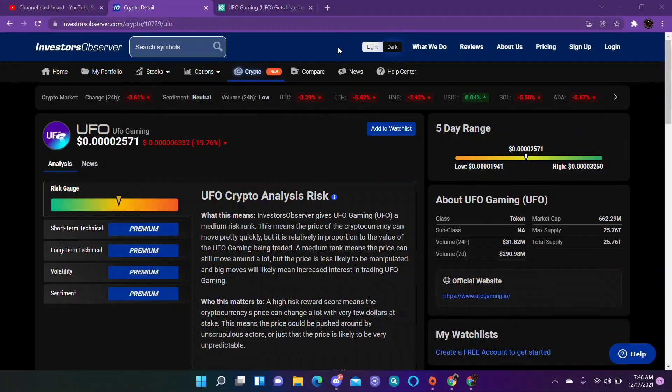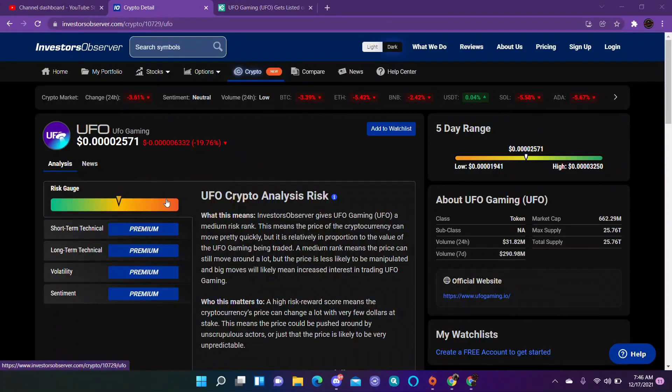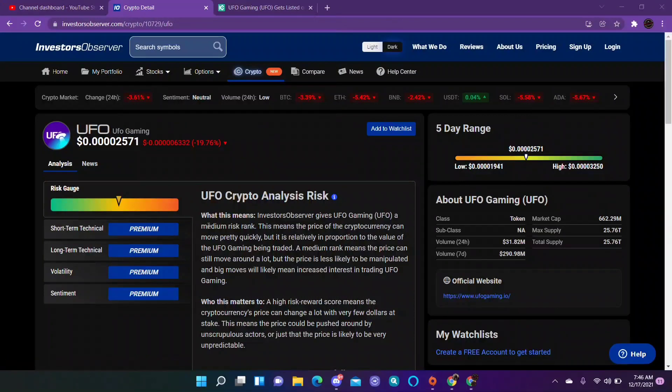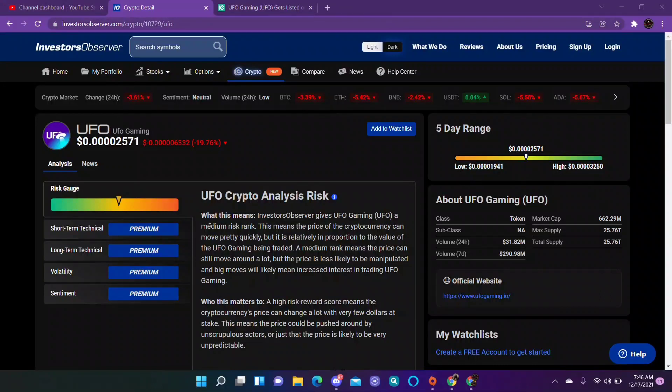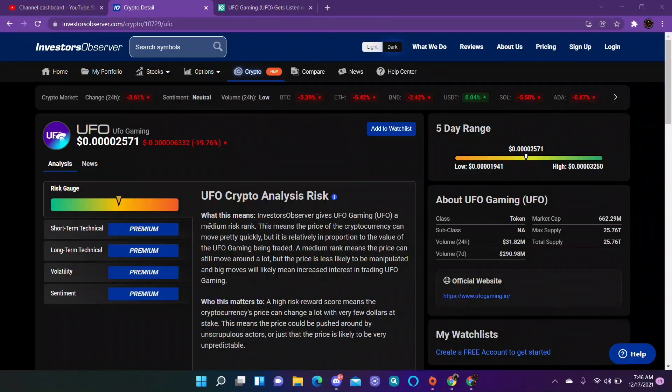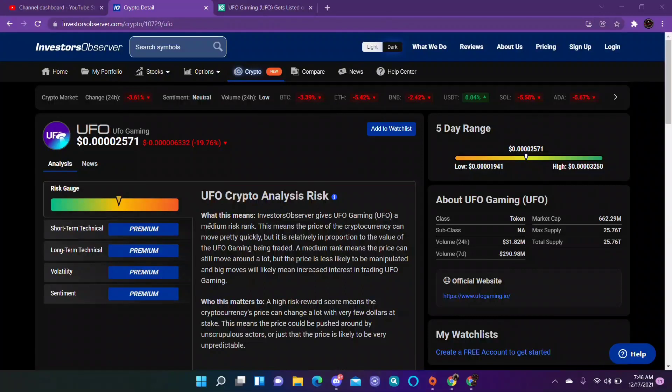It's right in the middle for risk gauge, not low risk, not high risk. There's a lot of them, I believe there is 25 trillion. There's not a low circulating supply. This is not one you're going to get rich off of. This may be one you might want to invest into long term.